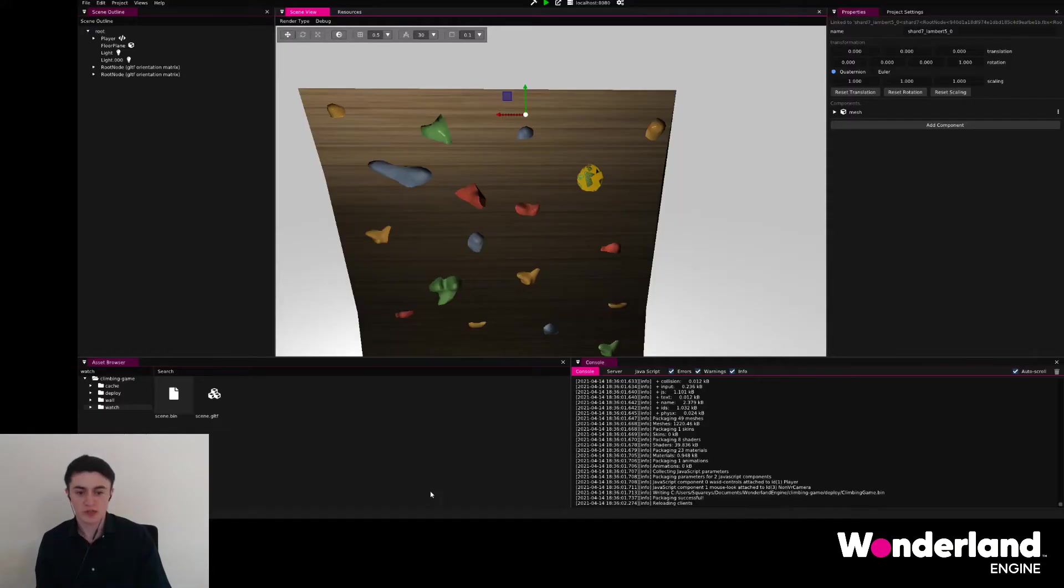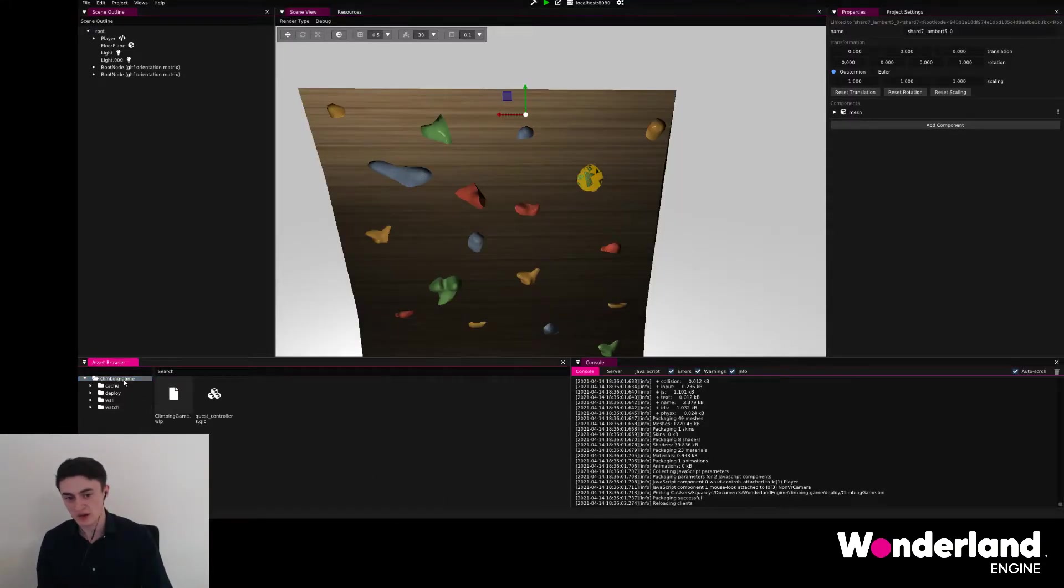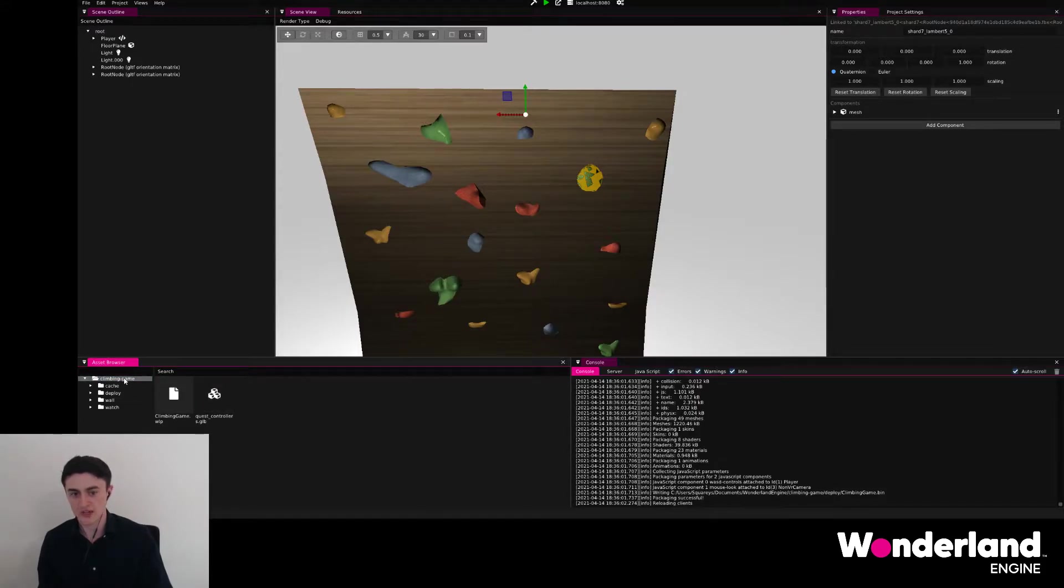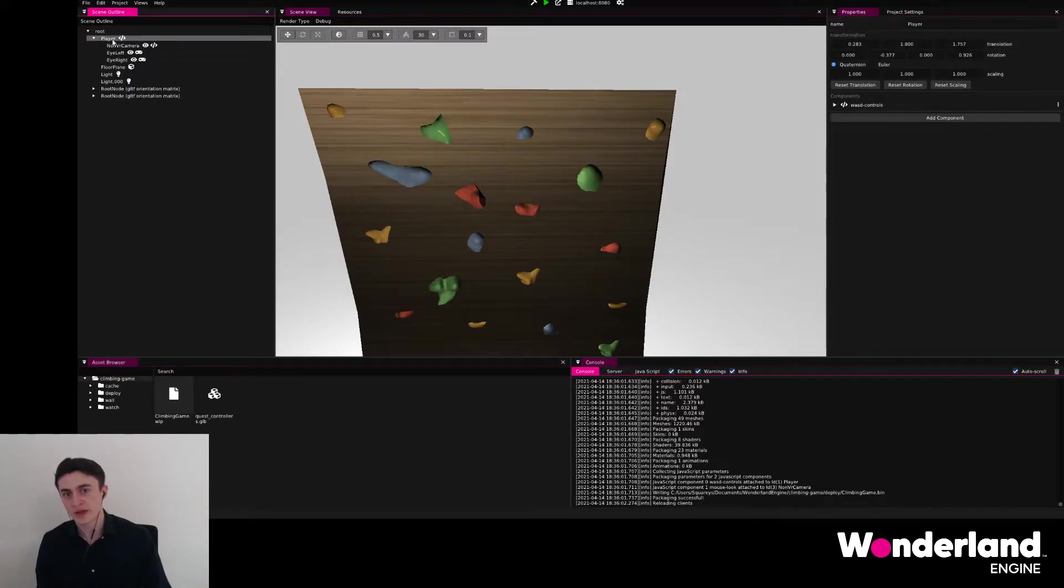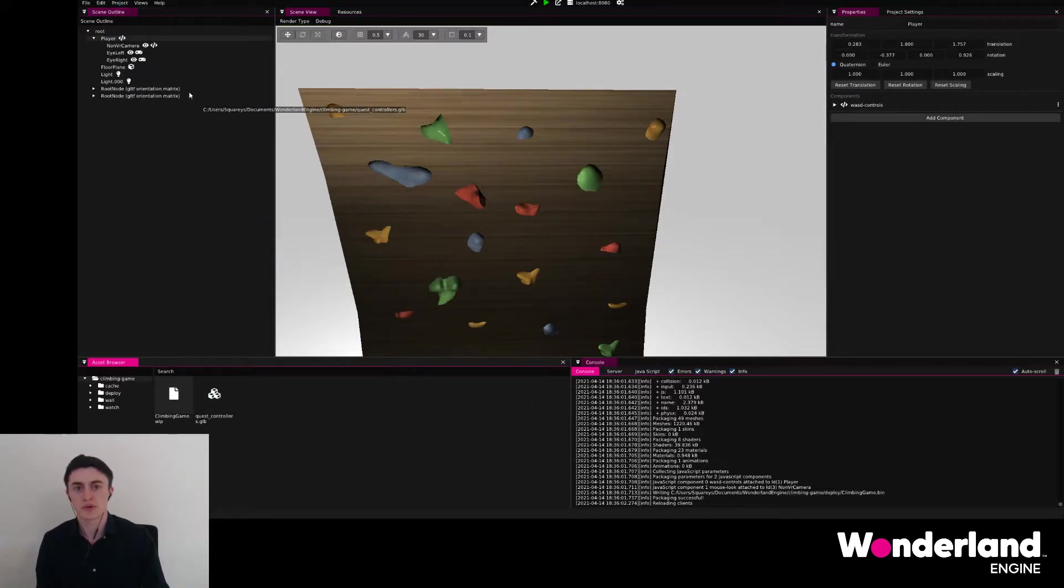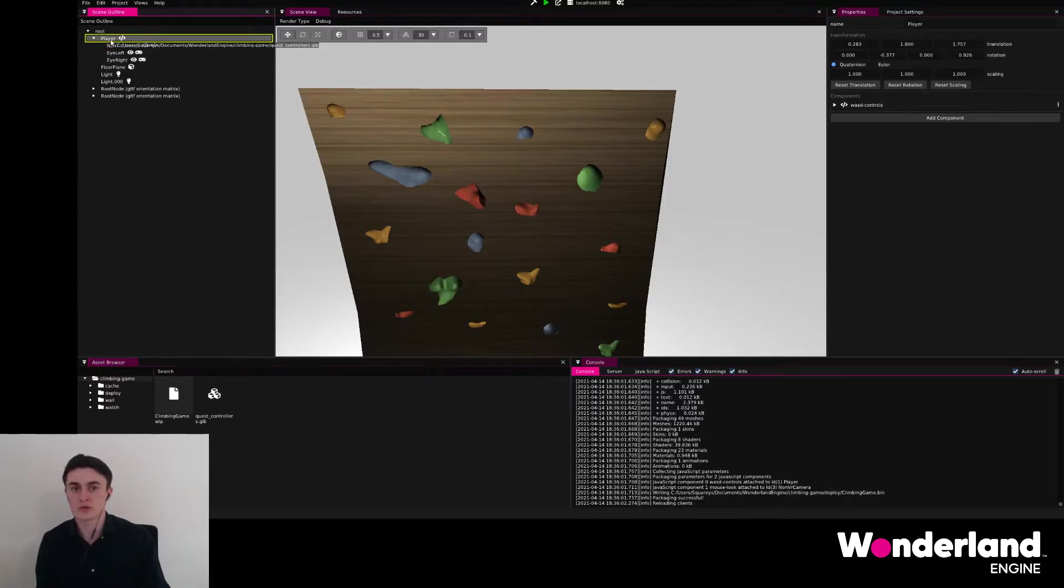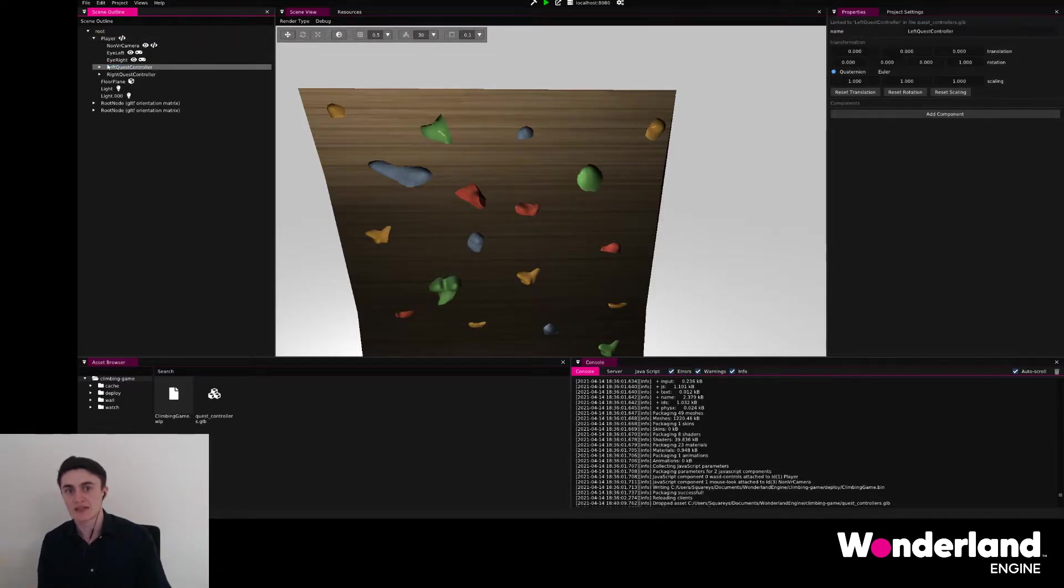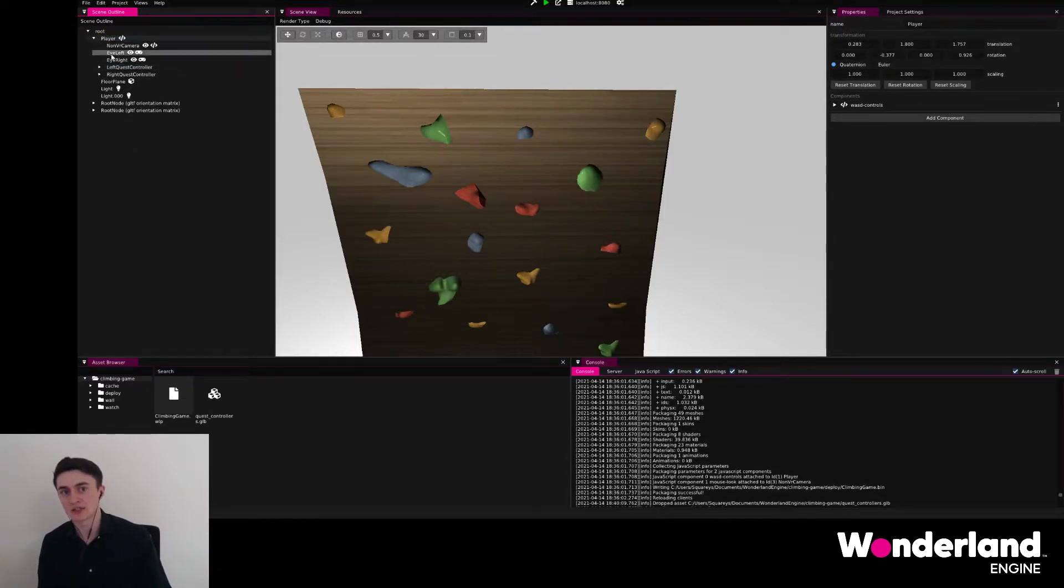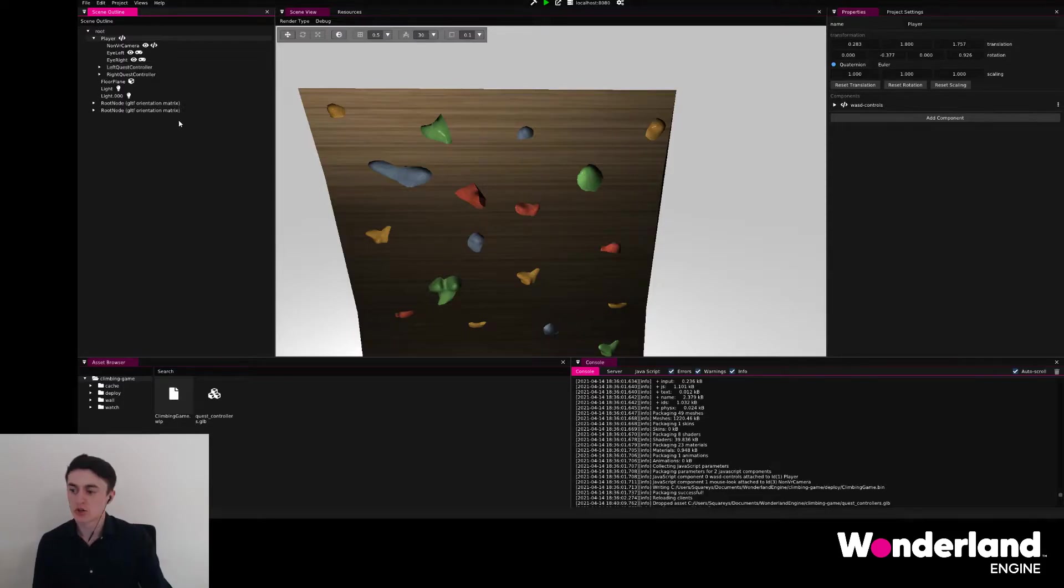Moving to Wonderland Engine, you will find this just downloaded model in the climbing game folder. We're going to open the player hierarchy and just drag and drop this glb model onto the player object. This will import the quest controller models and add them as children of the player object.